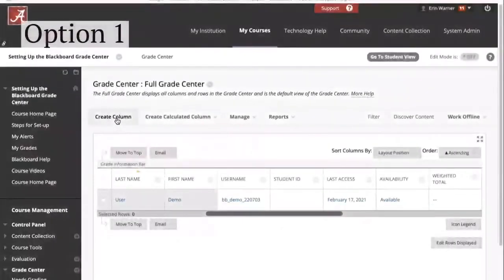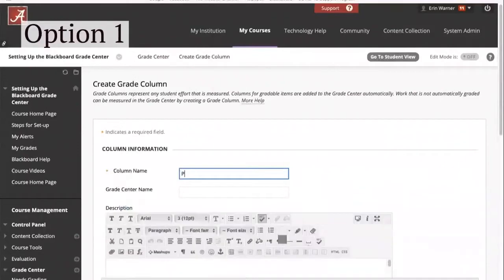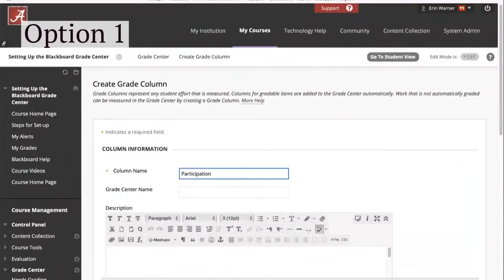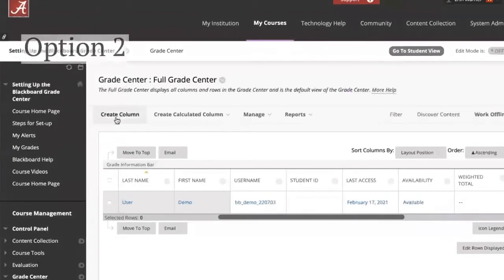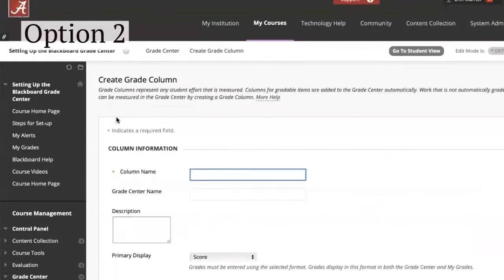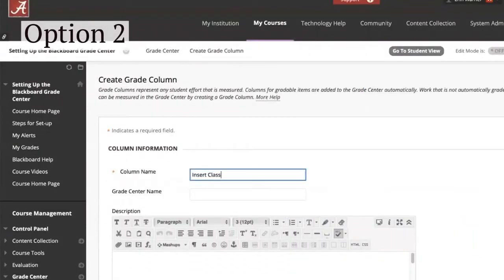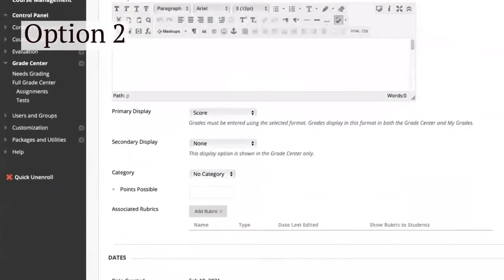Option 1 is to create one column. Click Create Column, name the column, and add points possible. Click Submit when you are finished. Option 2 is to create a column for each class meeting. Create a column, name the column, and add points possible. Click Submit when you are finished. You can repeat this for every class meeting.